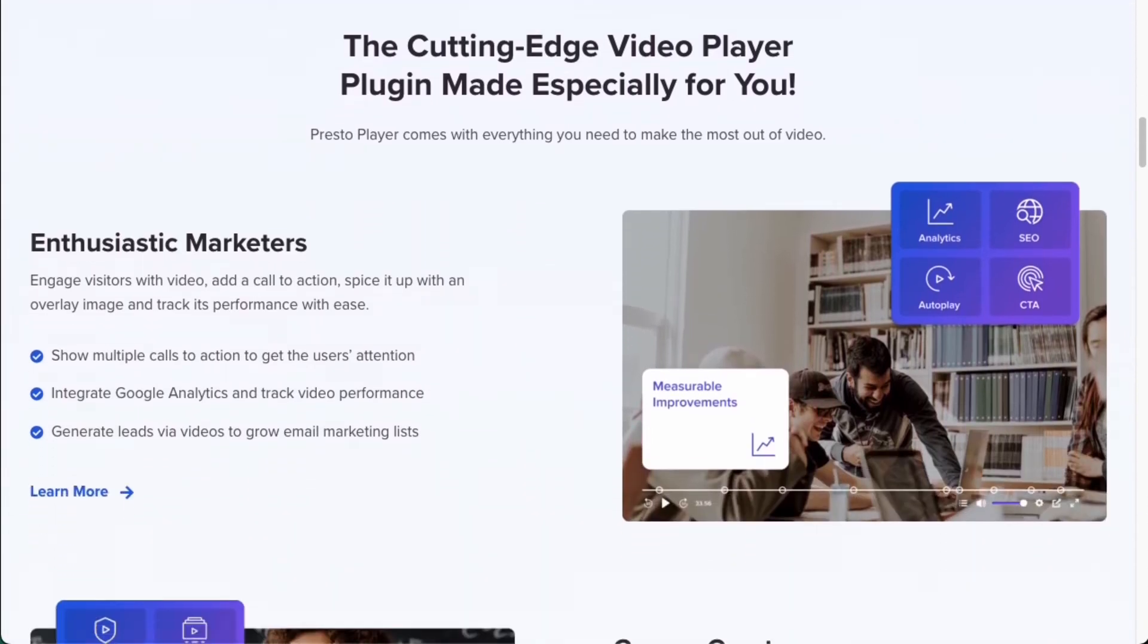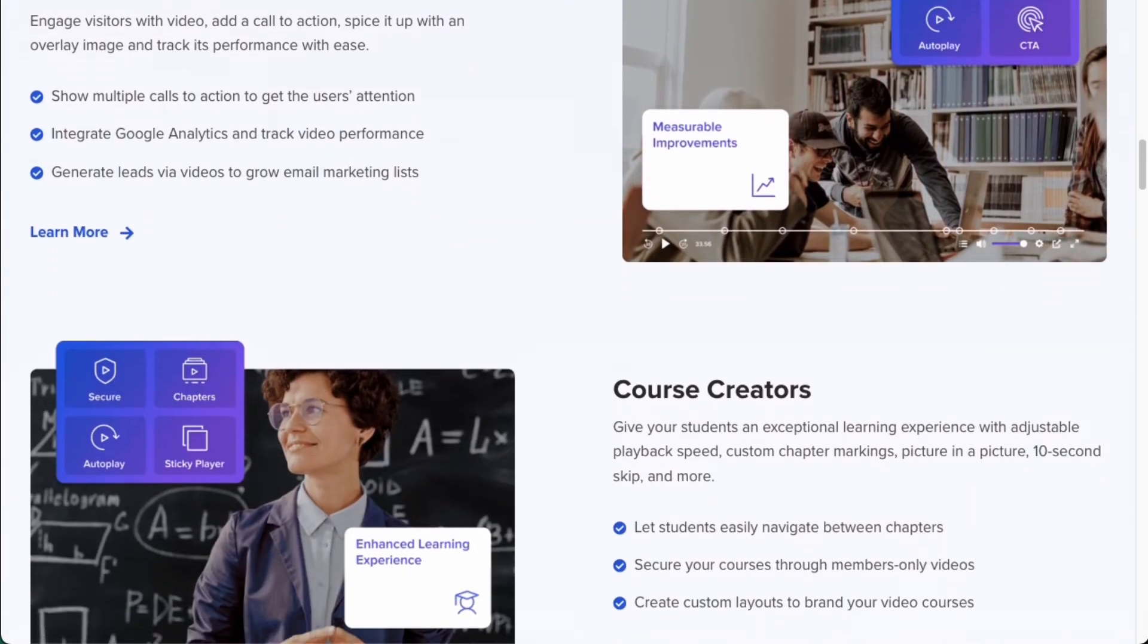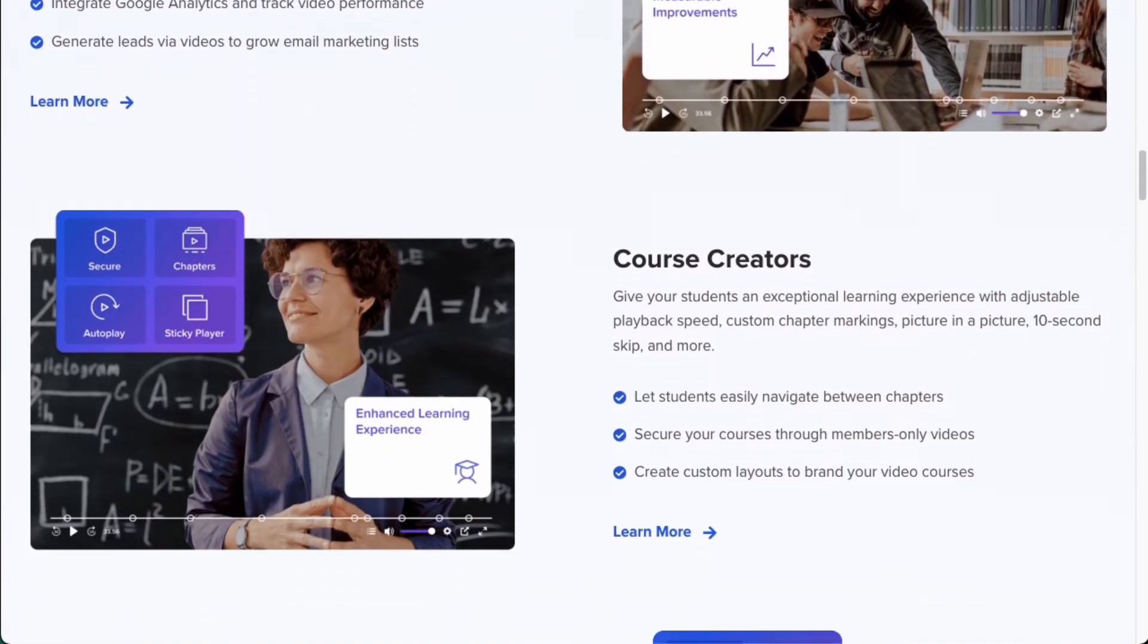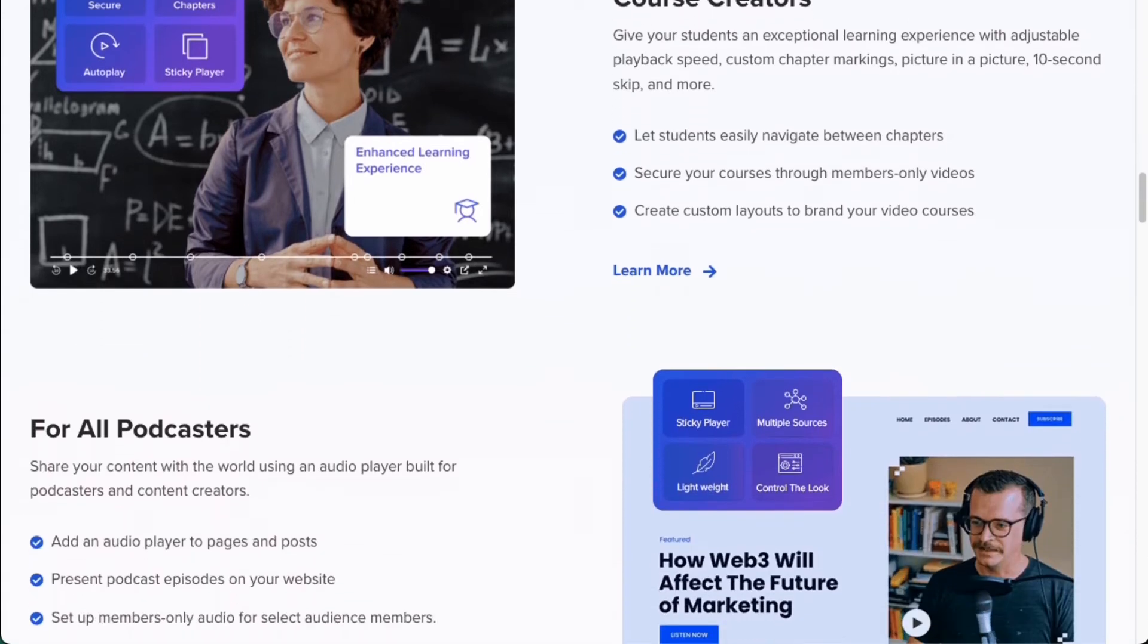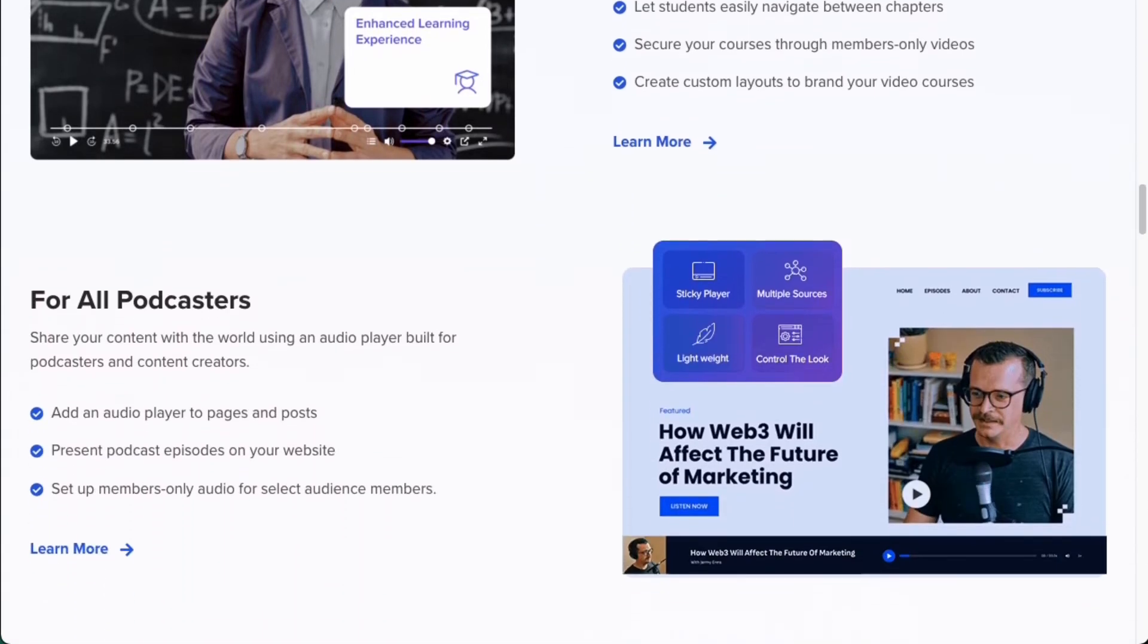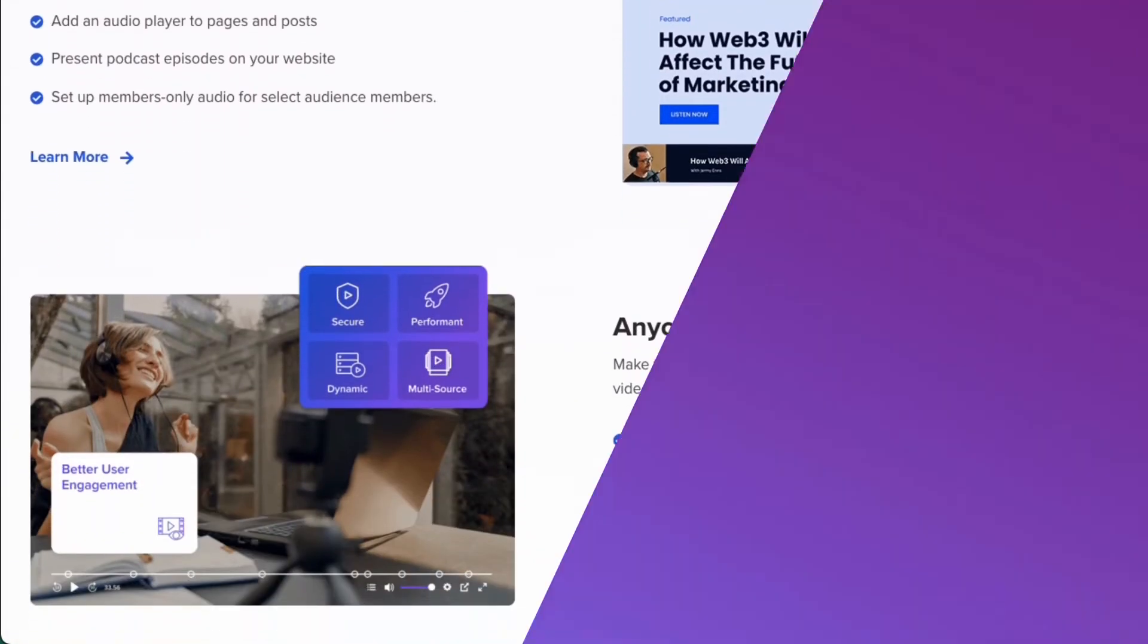It has modules for Elementor and Beaver Builder. And Presto Player's Pro version has features like the ability to insert video chapters and add video overlays.